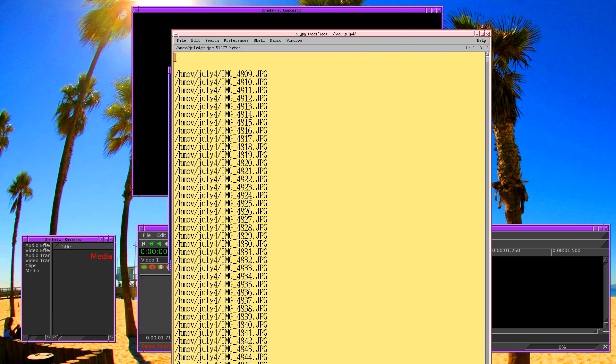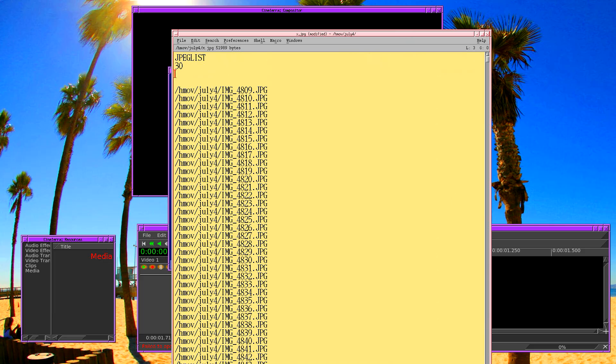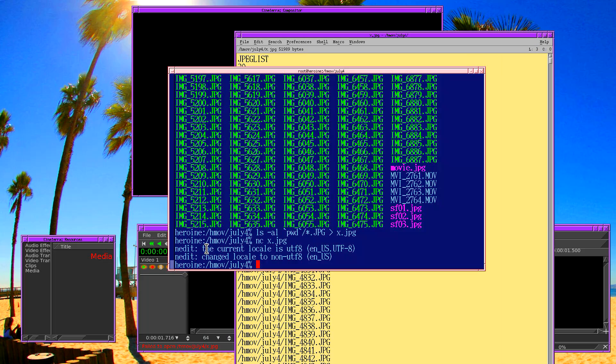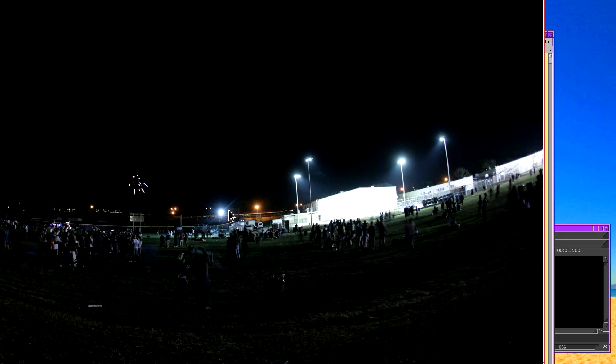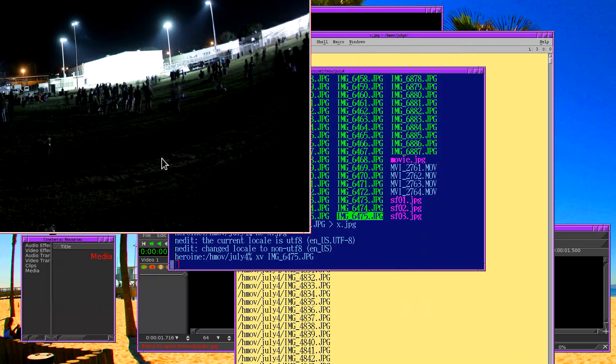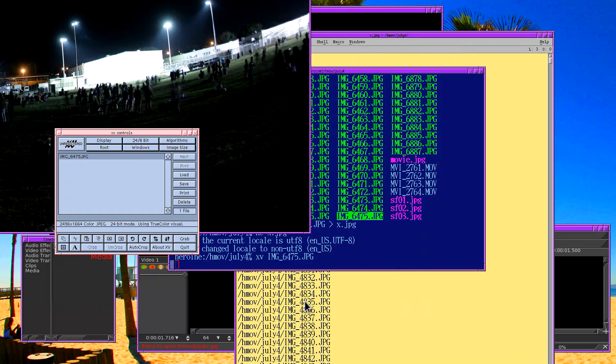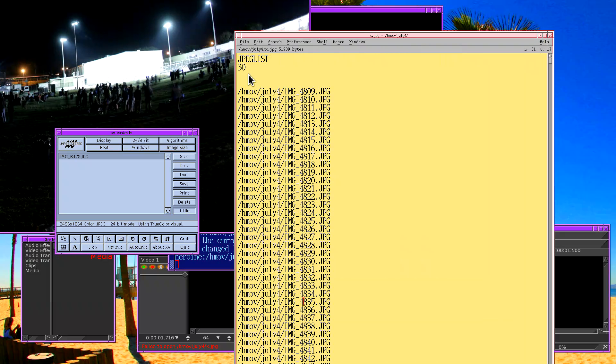And now I add the header information that we reverse engineered. It's going to be a JPEG list, 30 frames per second. And now it needs the image size. The easiest way of getting the image size is just by loading an image in an image viewer. So these are going to be 2496 by 1664.